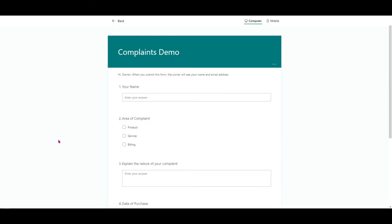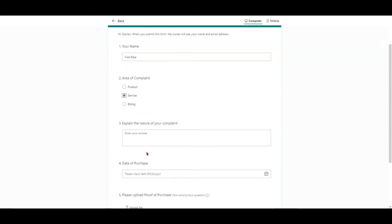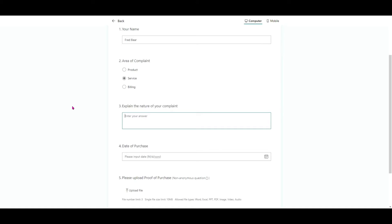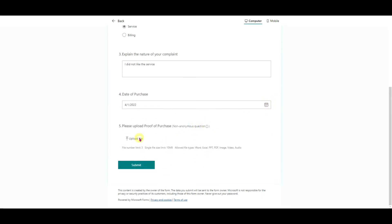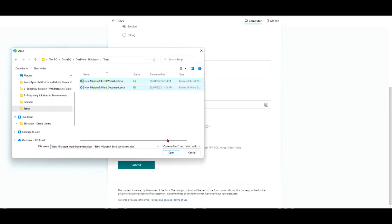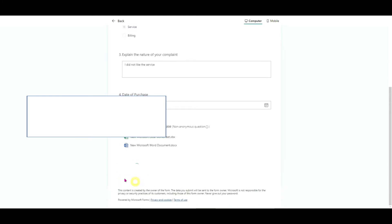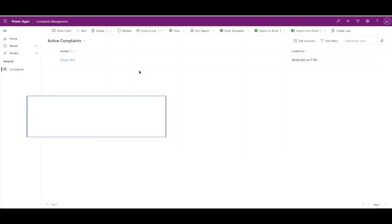It's pretty simple to use this app as a user, so let me show you. It's a complaints demo form — a Microsoft Form that can be shared out. If I'm a person who's complaining, I put my name in, choose an area of complaint such as 'service', explain the nature of the complaint, choose a date of purchase, and I can upload a couple of files. I'll go to temp and upload these two files, then submit the form.